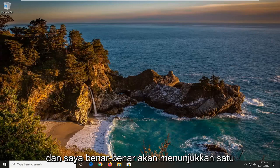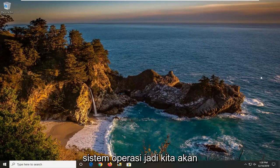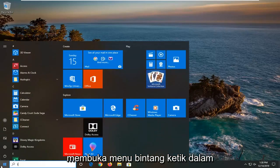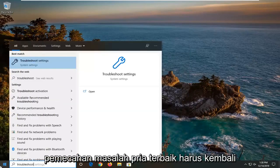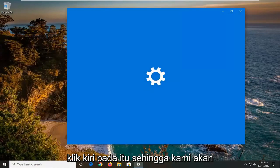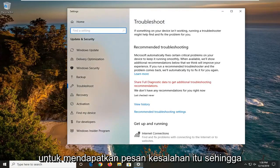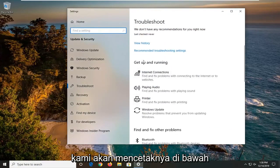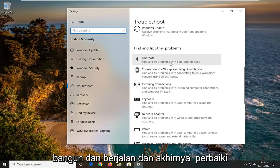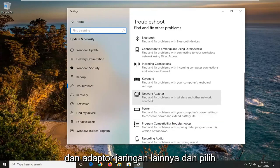I'll show one additional option that involves going through the operating system. Open up the Start menu, type in 'troubleshoot' — the best match should come back with Troubleshoot Settings. Left click on that. We're going to run a different troubleshooting utility than the one you likely ran to get that error message. Scroll down under 'Get up and running' and find 'Find and fix other problems' until you get to Network Adapter — 'Find and fix problems with wireless and other network adapters' — and select that. Then left click on 'Run the troubleshooter.'